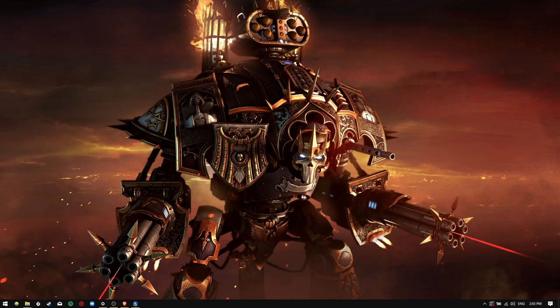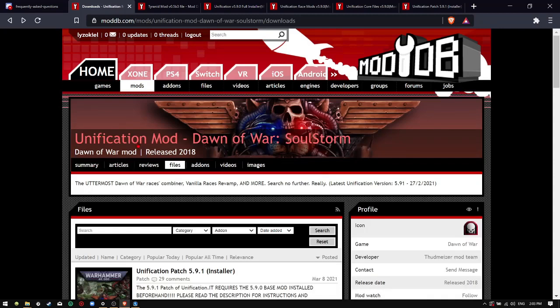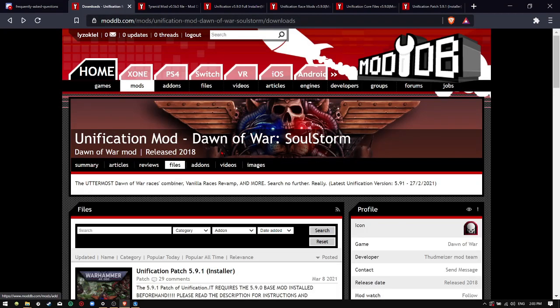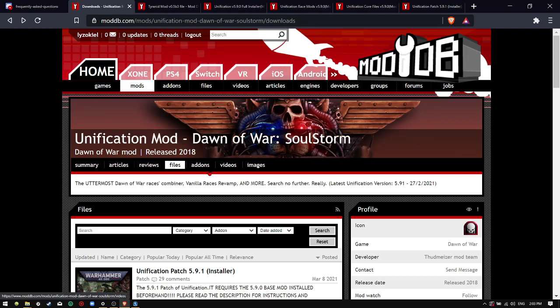First, you must open your preferred browser, head over to moddb.com, and find Unification Mod Dawn of War Soulstorm.